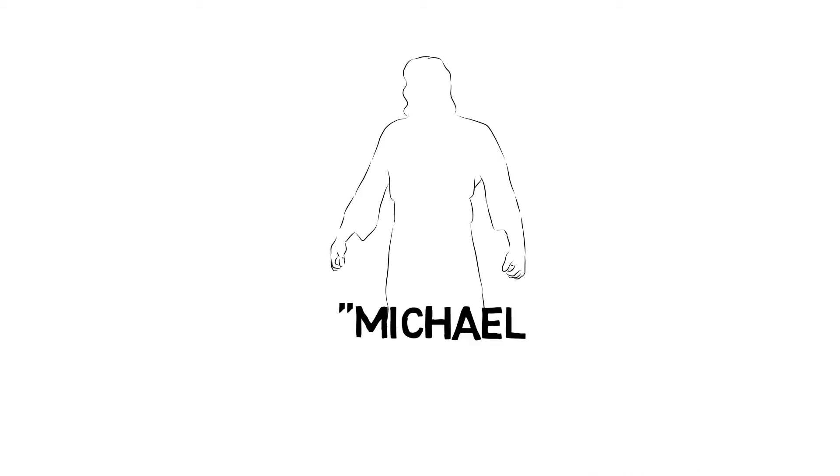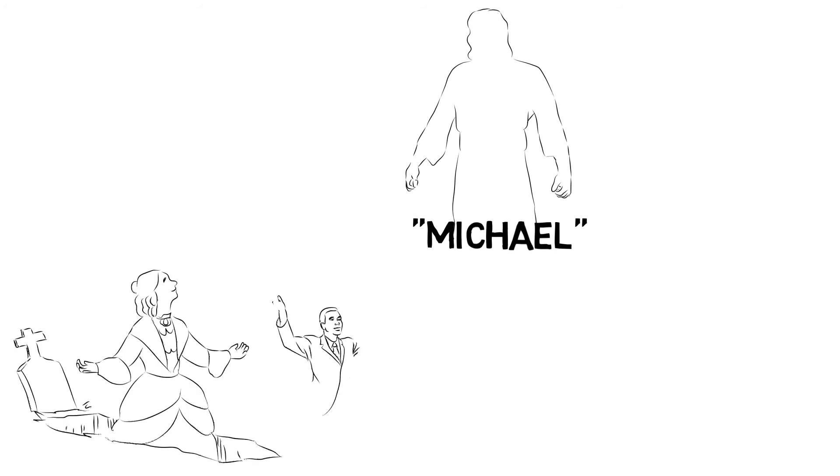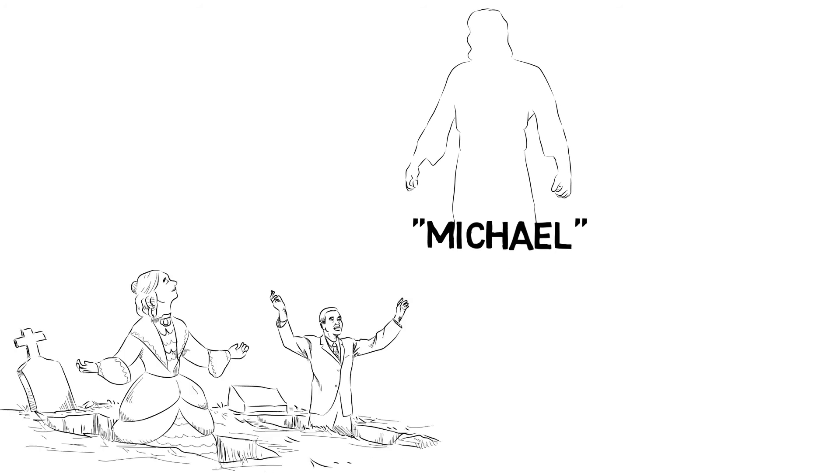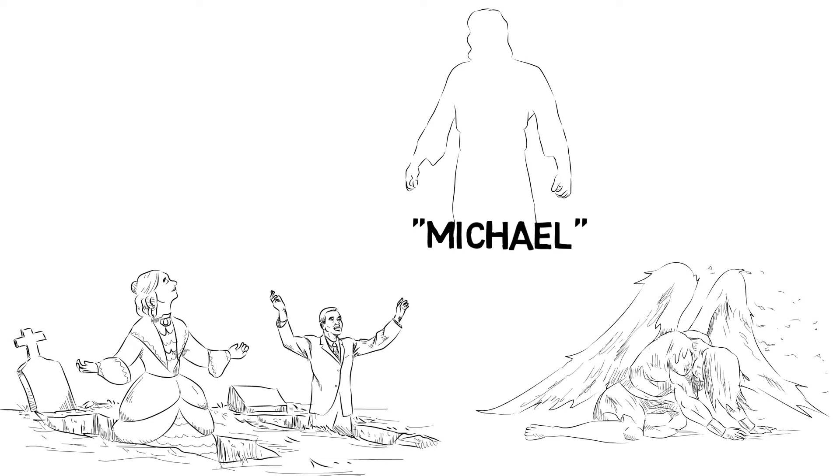Daniel foresaw that near the end of the world a mighty spiritual being named Michael would rise up and raise God's people from the dead, confronting the powers of evil in a final, decisive victory and giving eternal life to God's true followers.